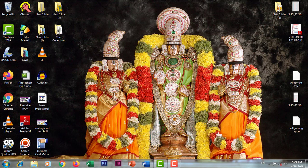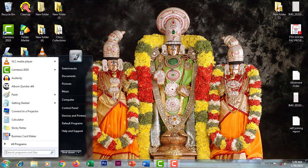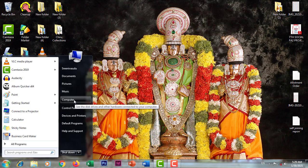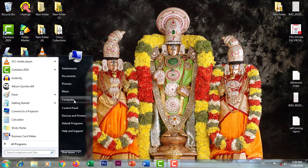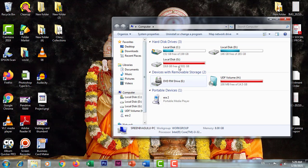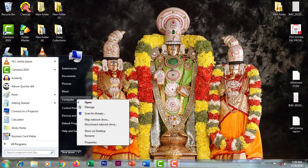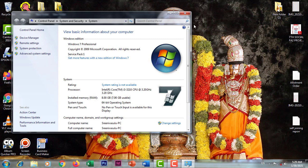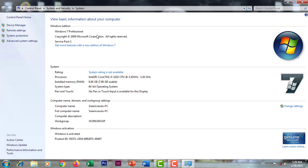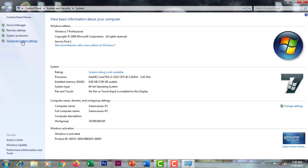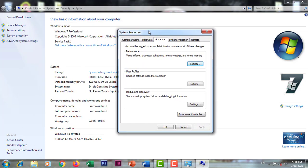We will try to add 2GB or 3GB RAM on our computer to increase its performance.